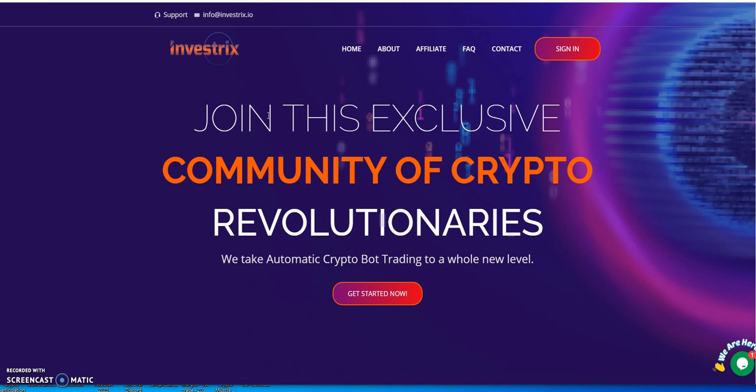People are wondering, people are asking, so what's been going on with Investrix lately? Well, a whole lot of good things.